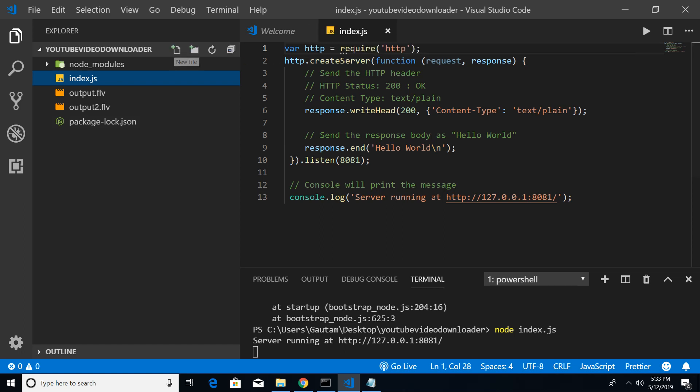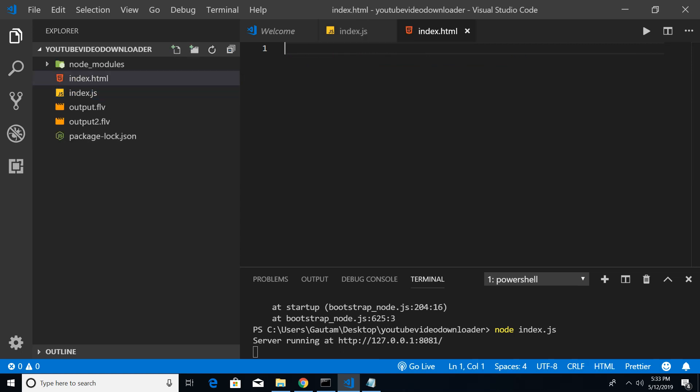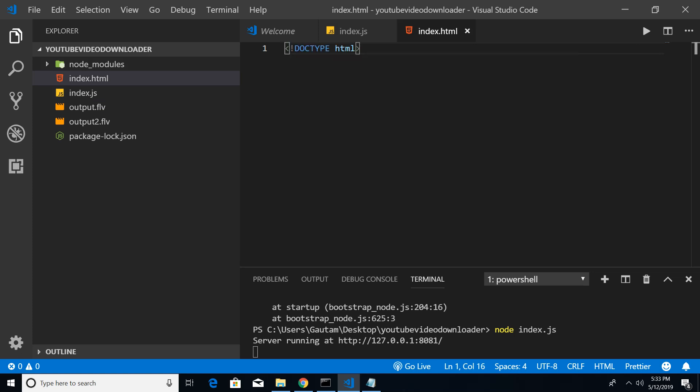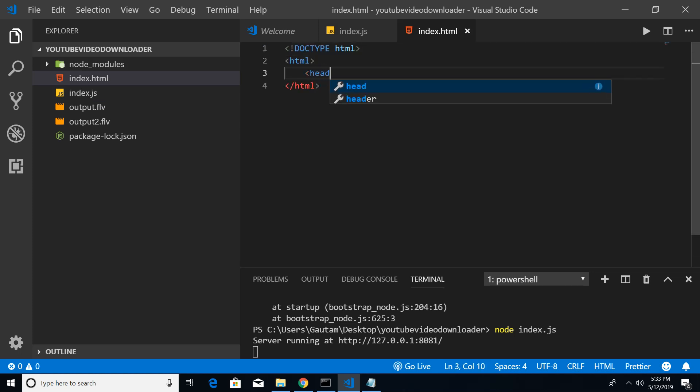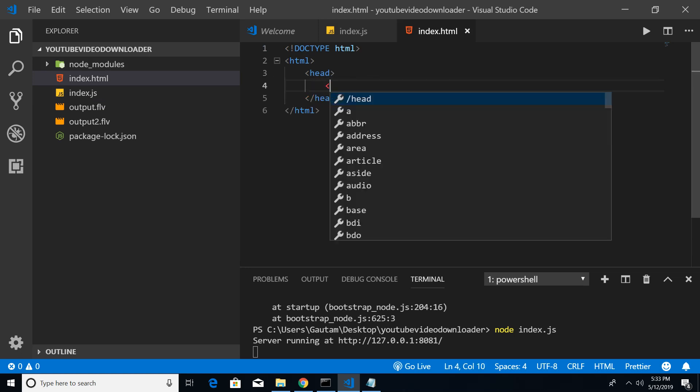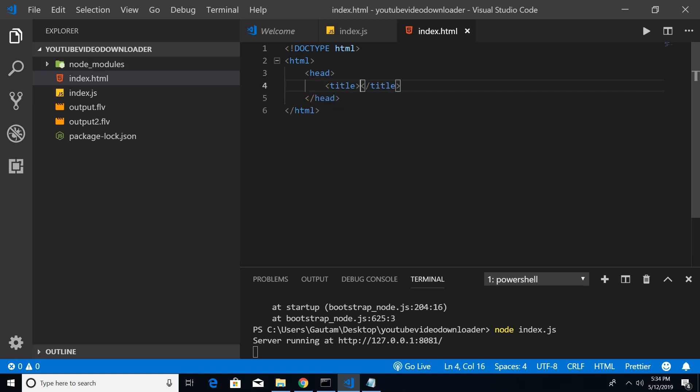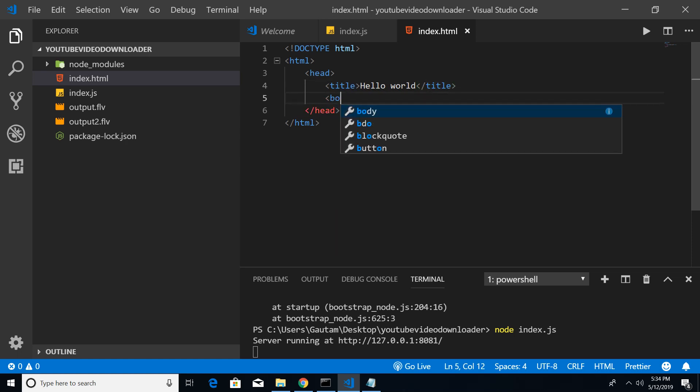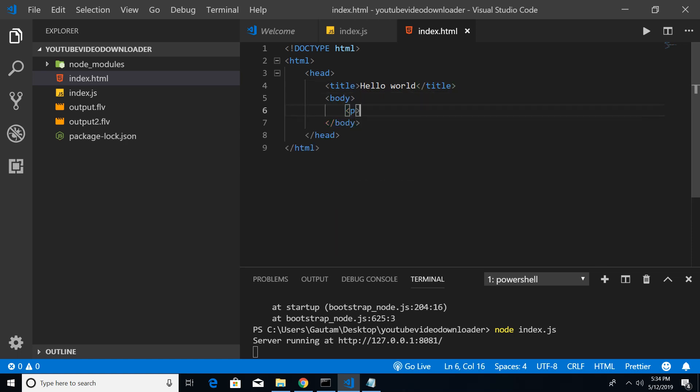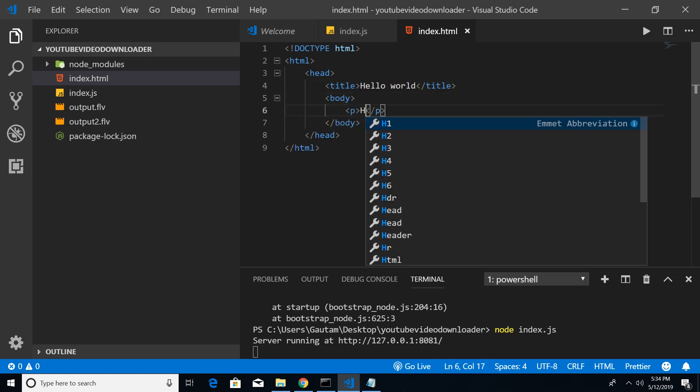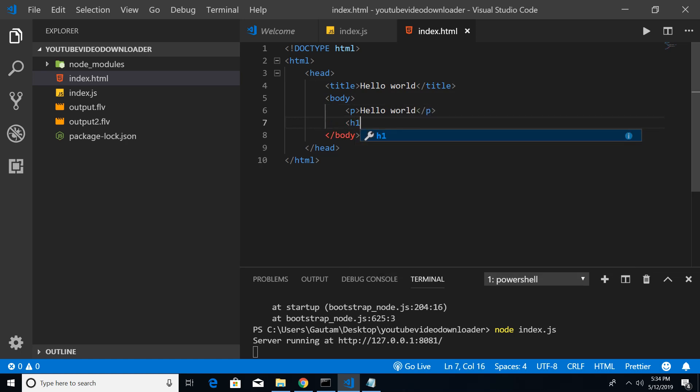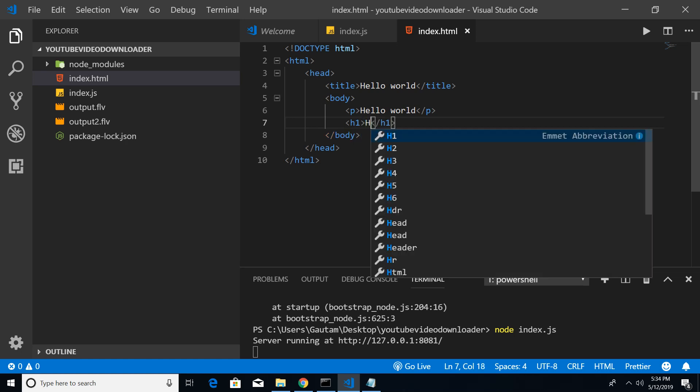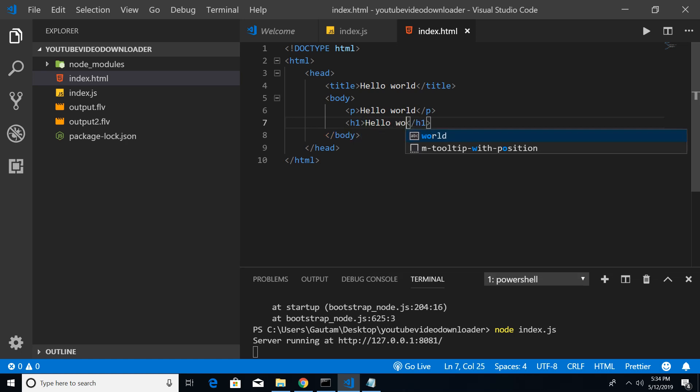Let me write a basic HTML document. For the title, let me give hello world, and in the body let me create a paragraph element hello world. And let me also put a heading of hello world to differentiate between the response and this index.html.